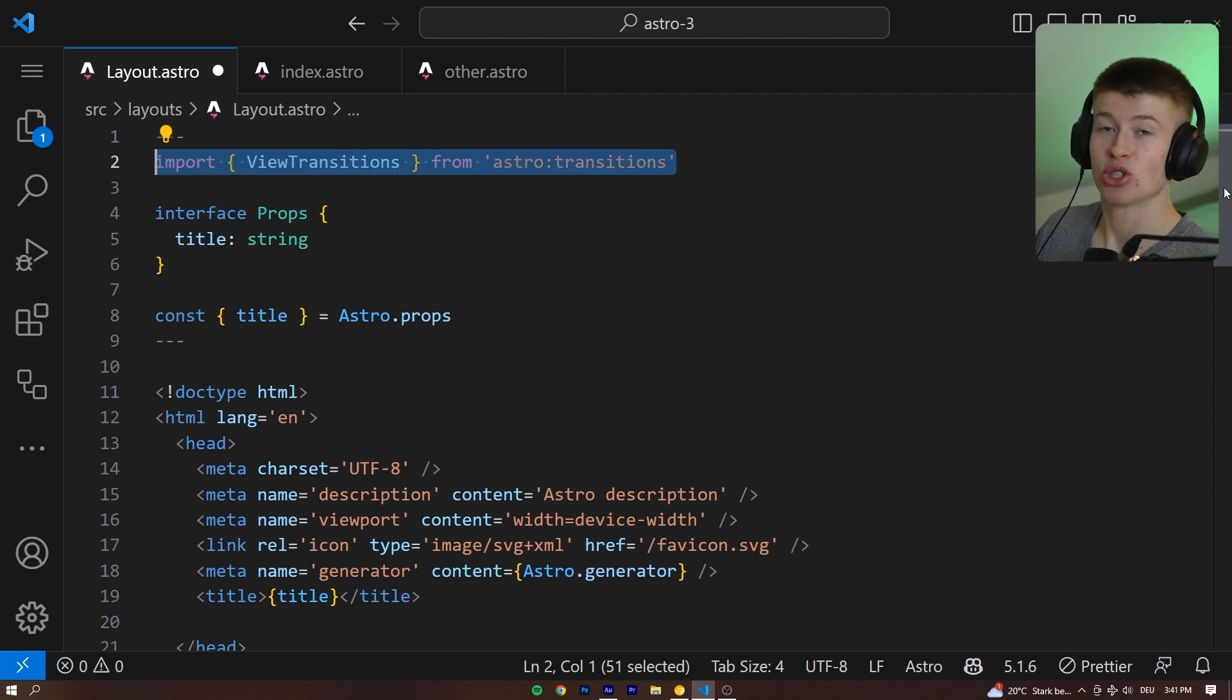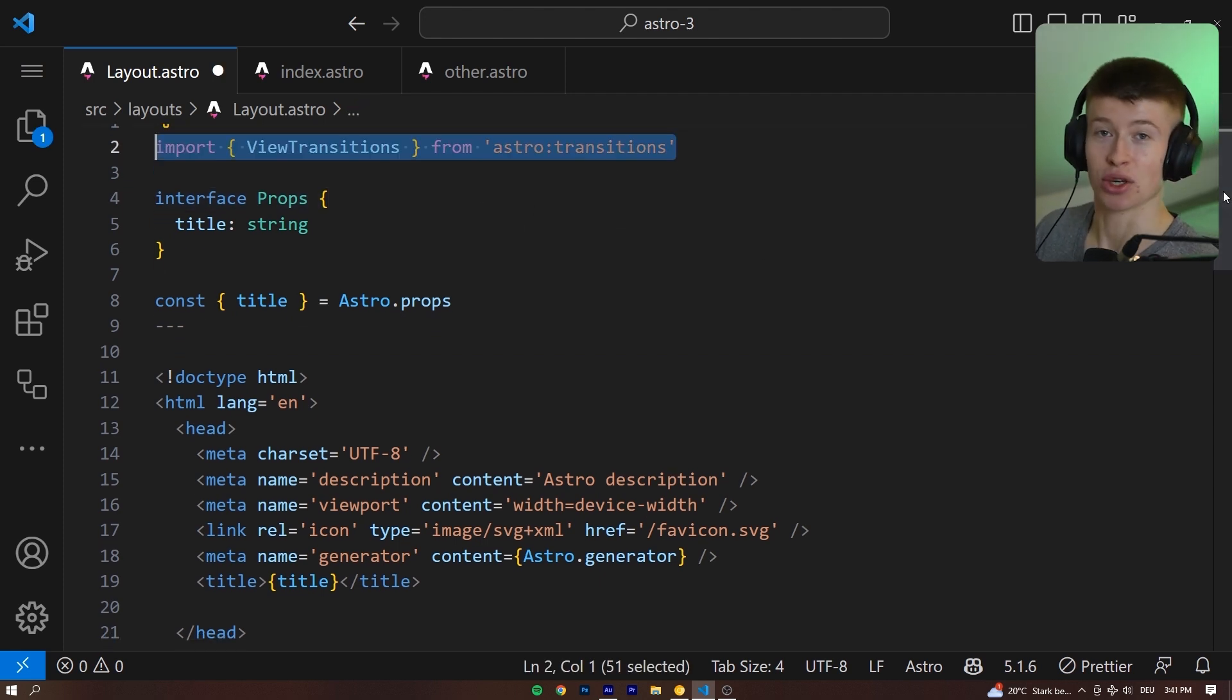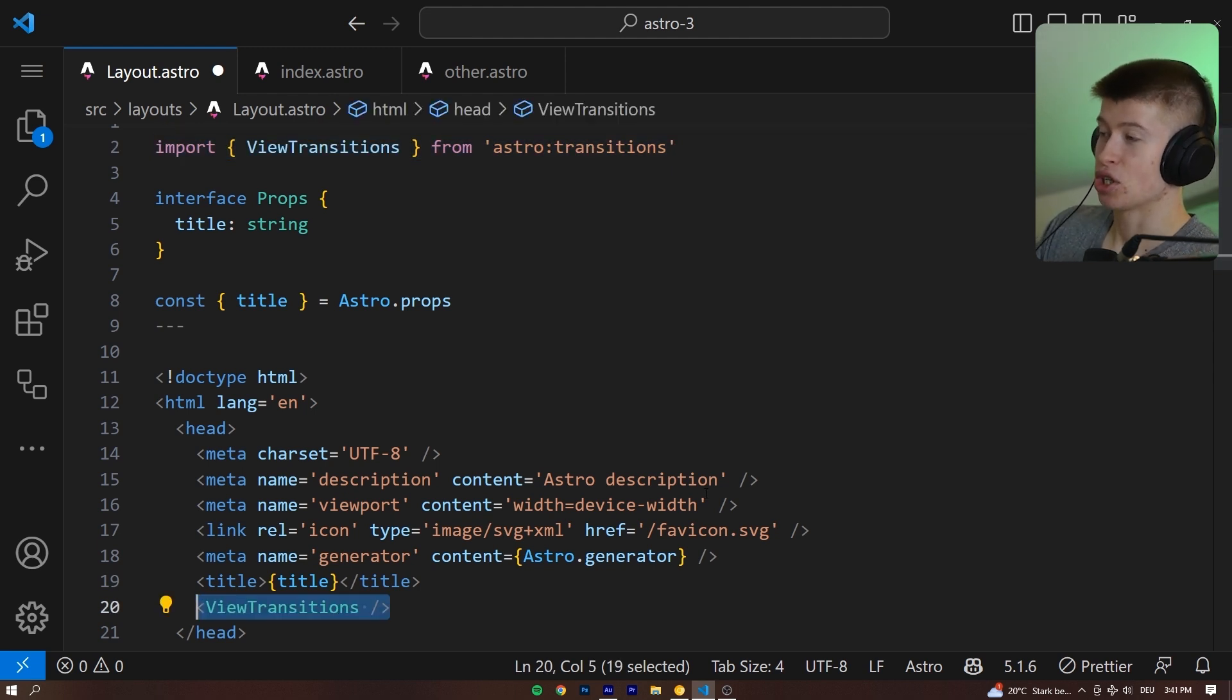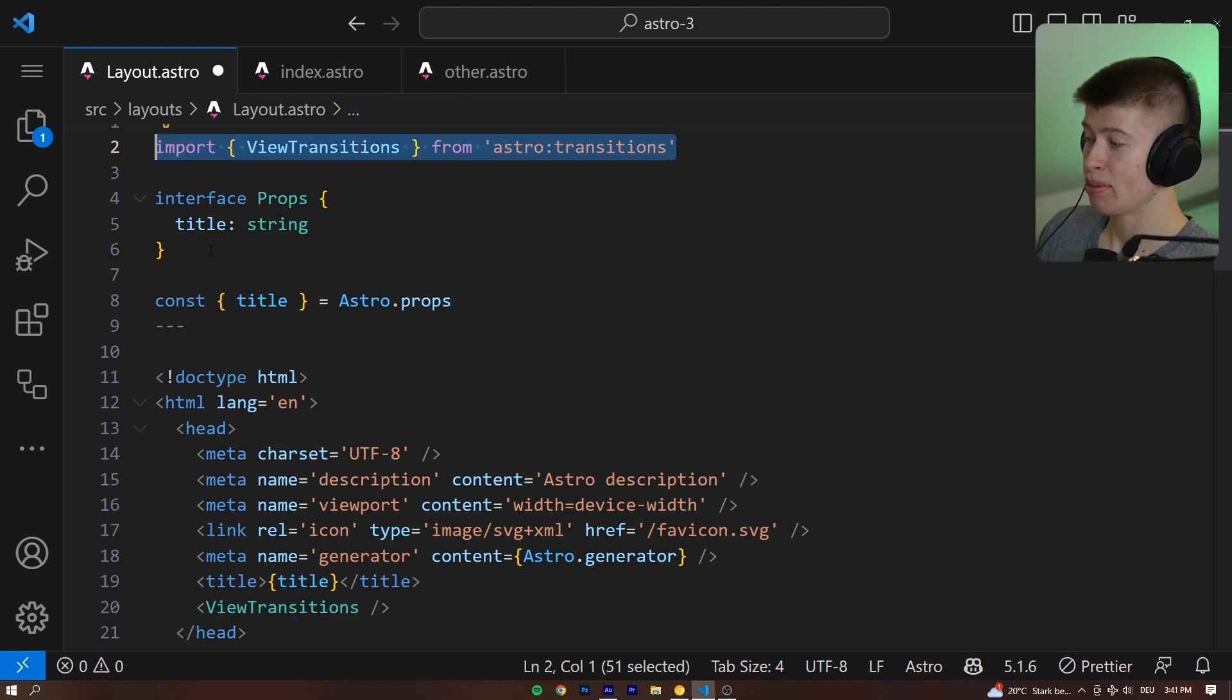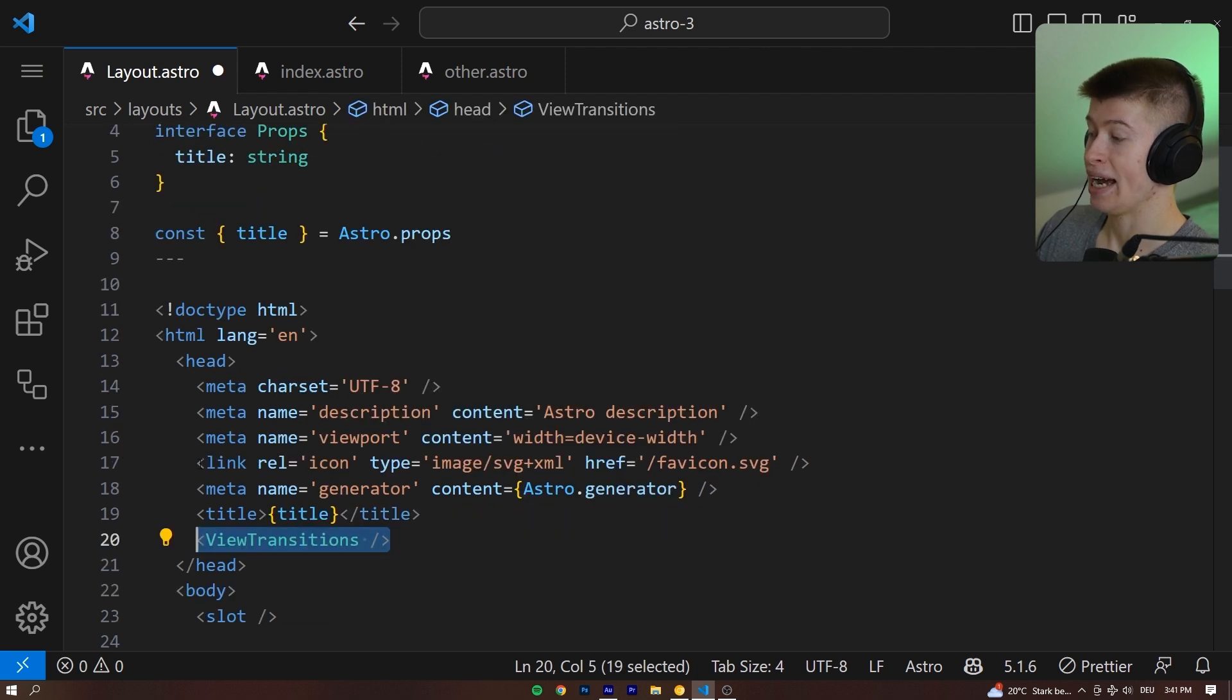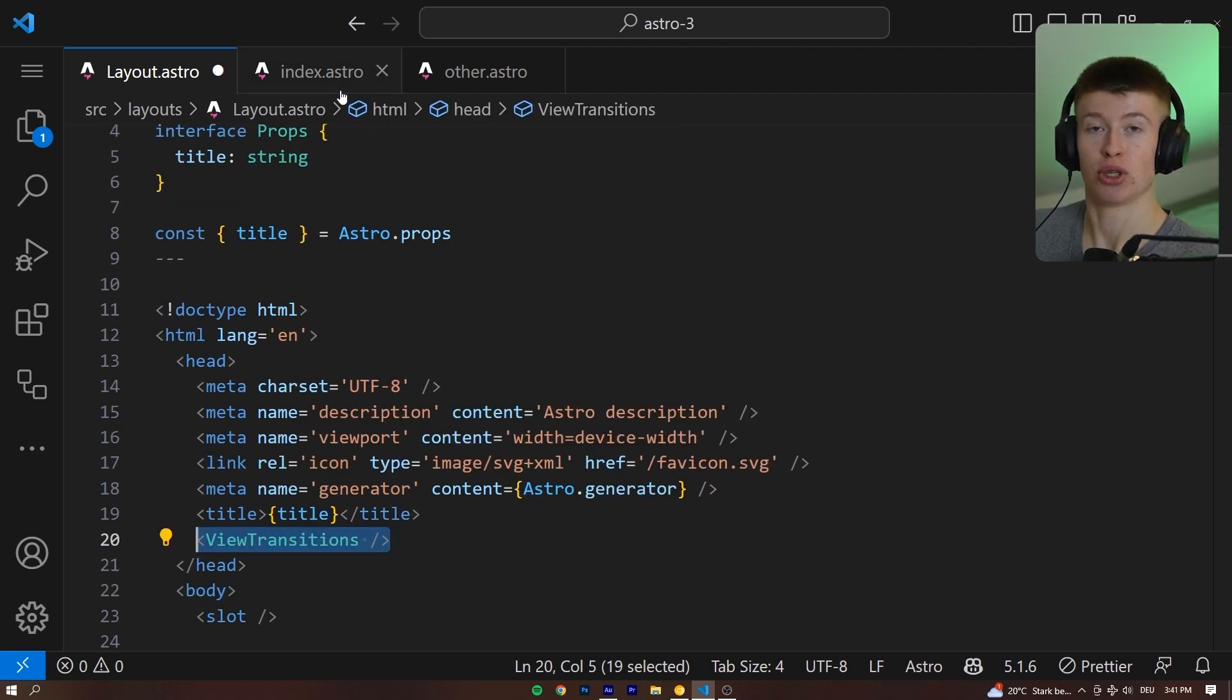And we have to add two lines for the coolest feature I think about Astro 3.0, which is called View Transitions. We have to import it at the very top, and then we put it into our head tag on shared code between any two pages.